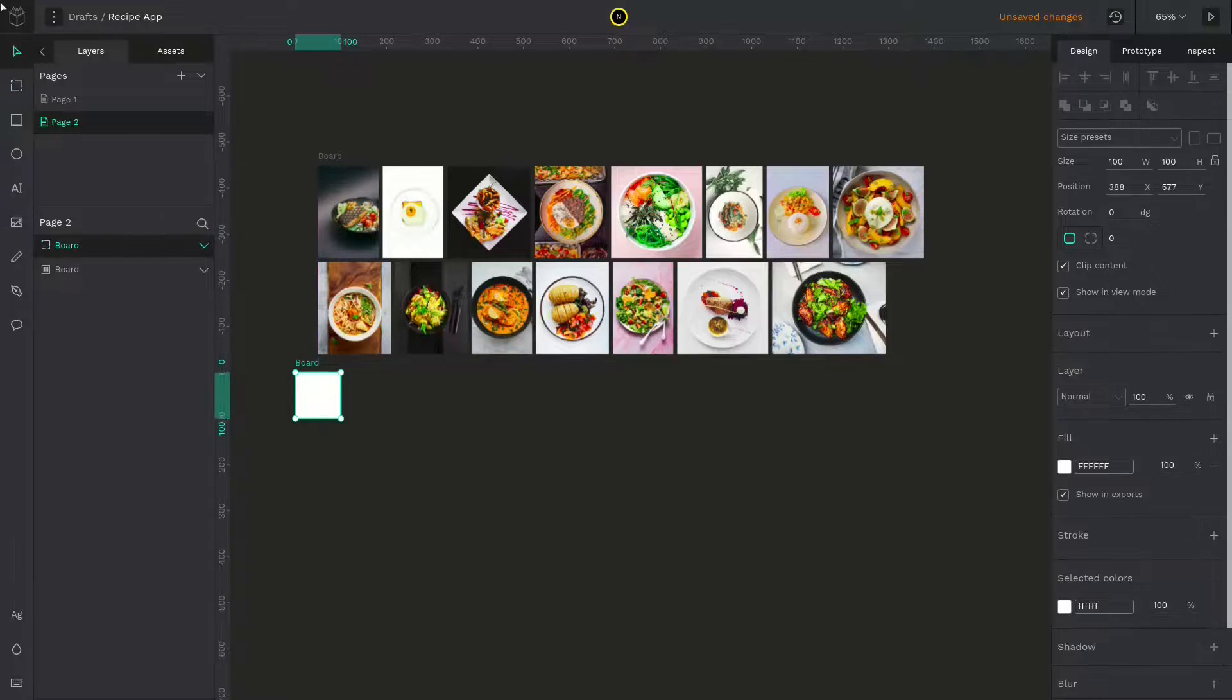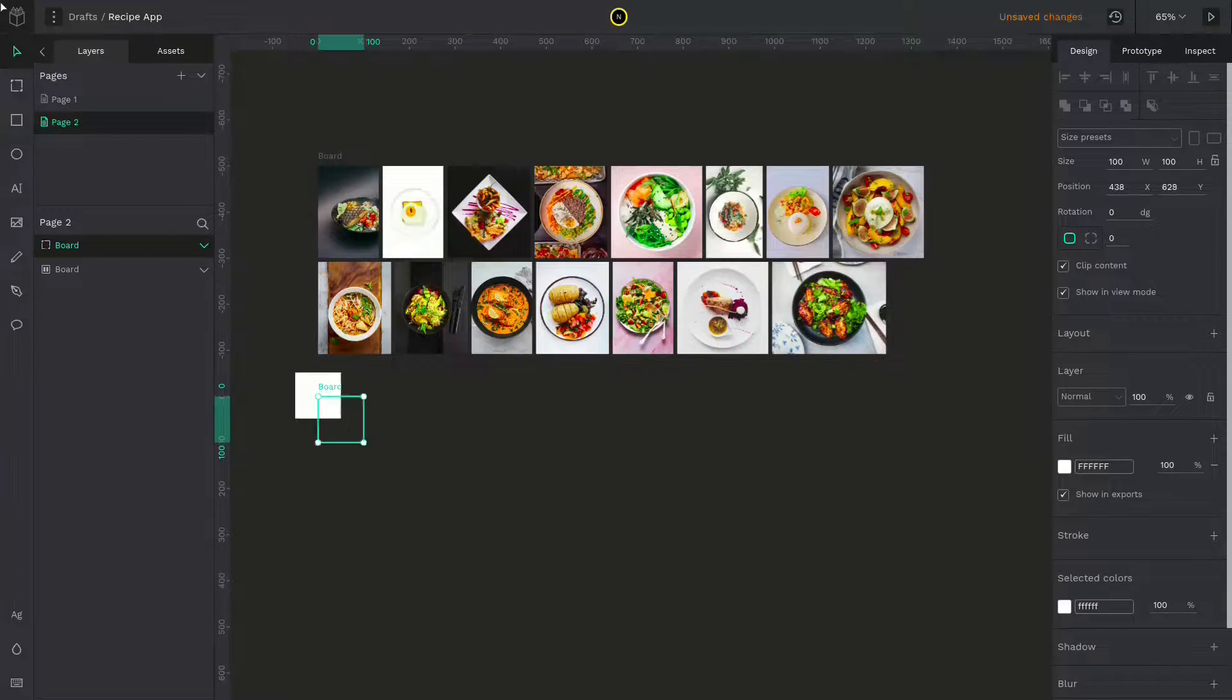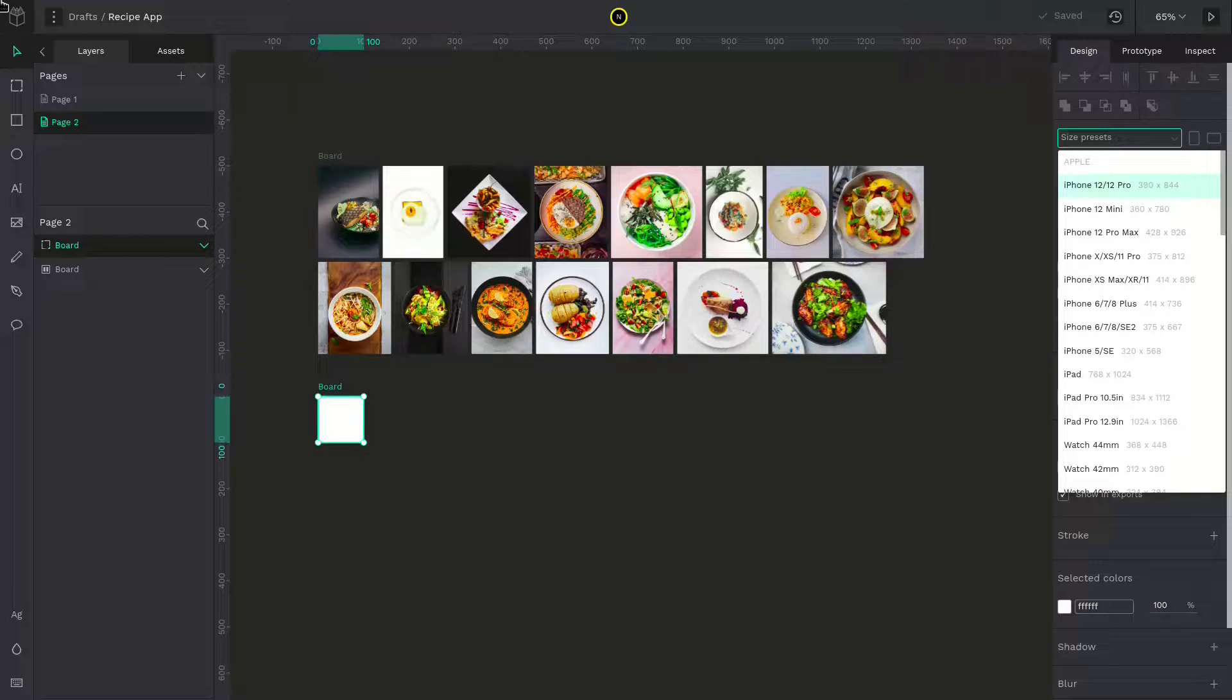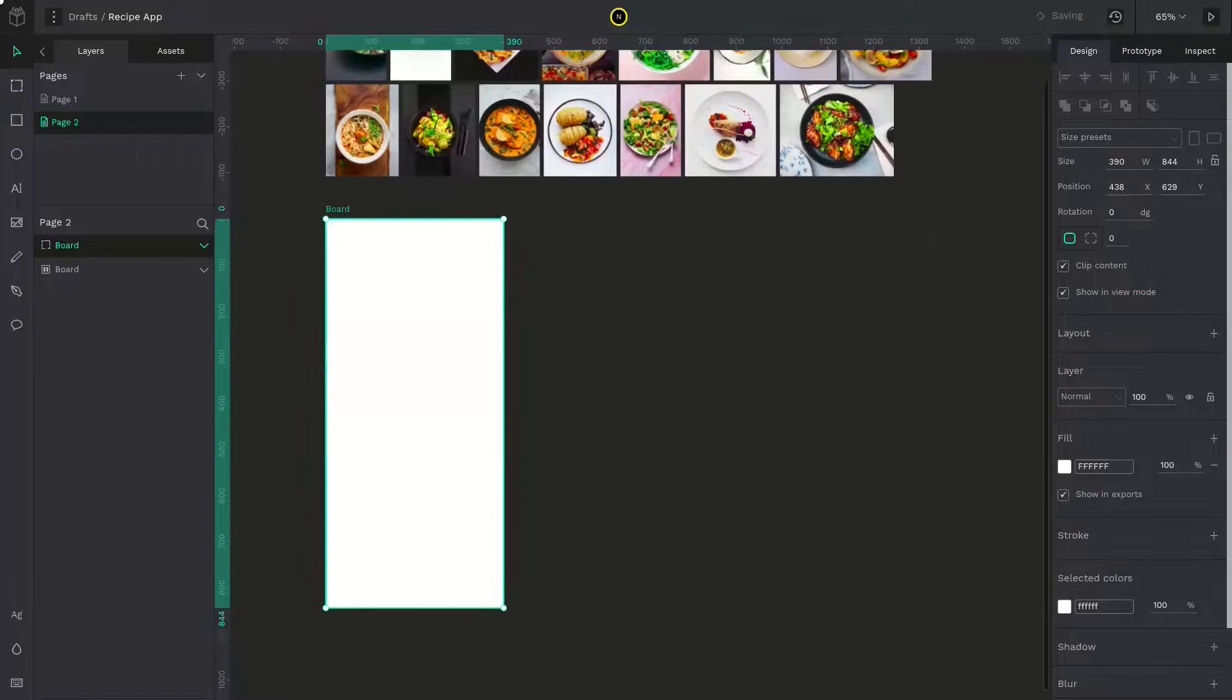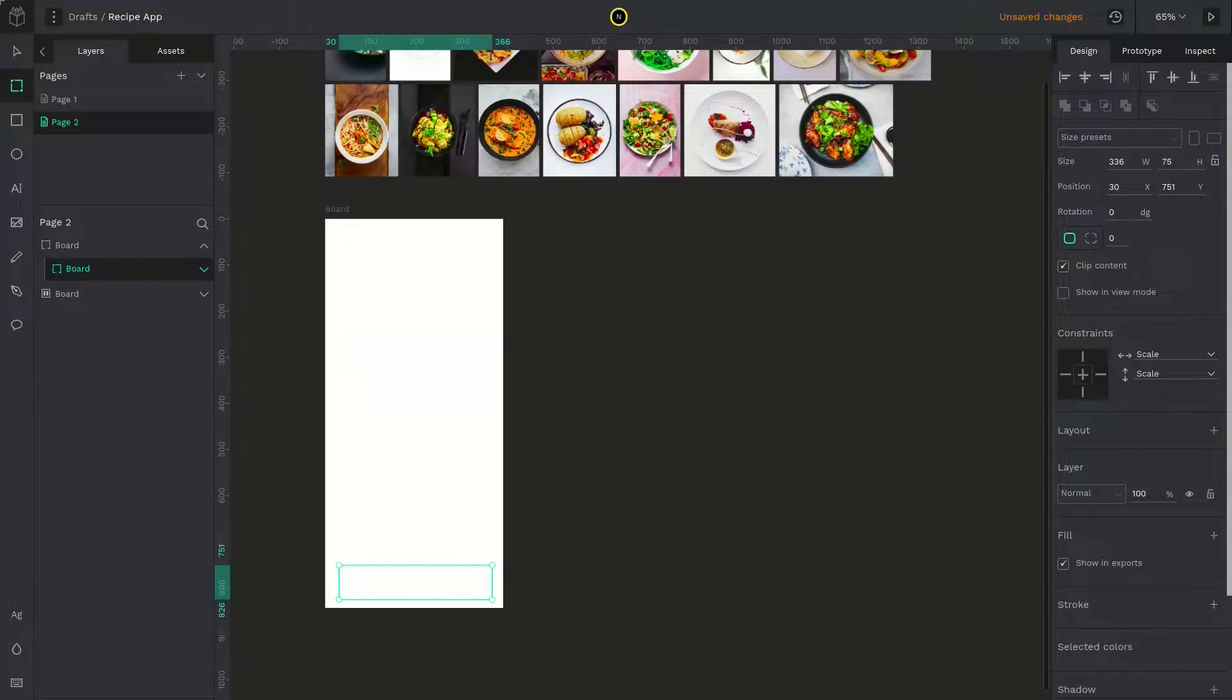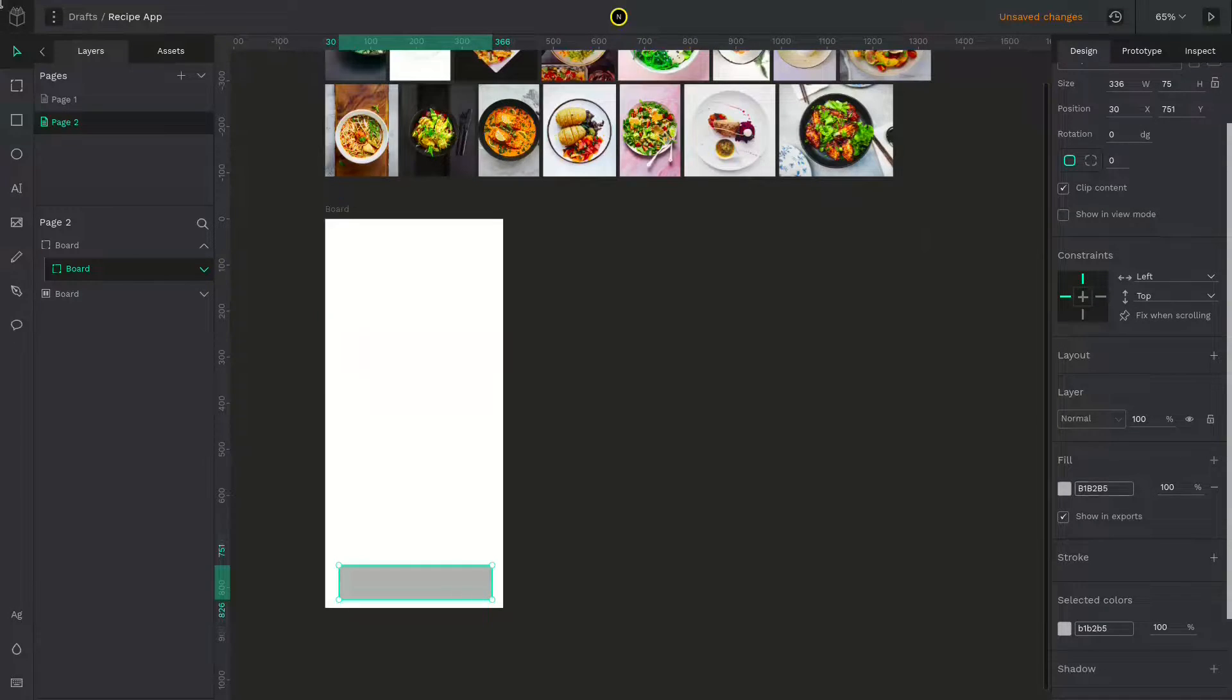Now create a board. You can use B as the keyboard shortcut. Give this a preset of whatever you like. I will choose iPhone 12. Let's create the onboarding screen. First, I am going to create a button with a call to action by creating a board.